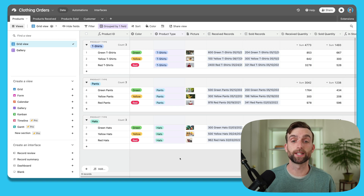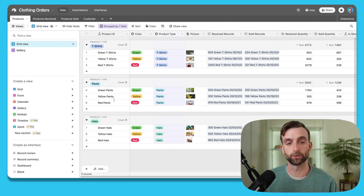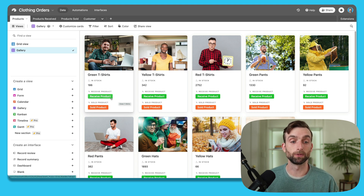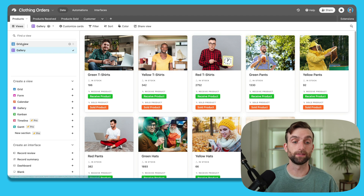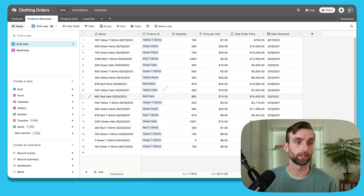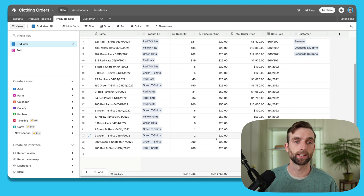Here is the basic inventory we set up in the other video. This is our products table, which shows all the individual products we're selling. It's a clothing store, so we've got t-shirts in green, yellow, and red, and then pants and hats. We have a gallery showing off our products, what's in stock, and buttons that lead to forms allowing us to receive and sell product. In the grid, I can see linked records to the received items and the sold items — two tables that track everything received and sold.